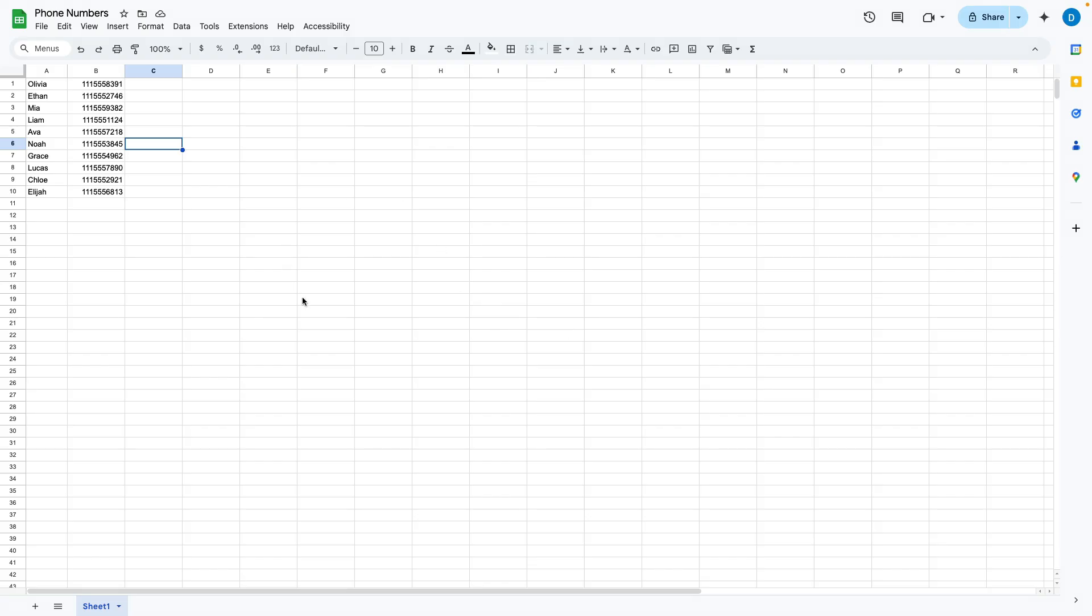Here I have a spreadsheet, and let's suppose I was typing names and phone numbers, but I just typed them as numbers instead of my preferred numbering format. If I want to change this so that it looks like the standard way of showing phone numbers in the United States, this is what you do.